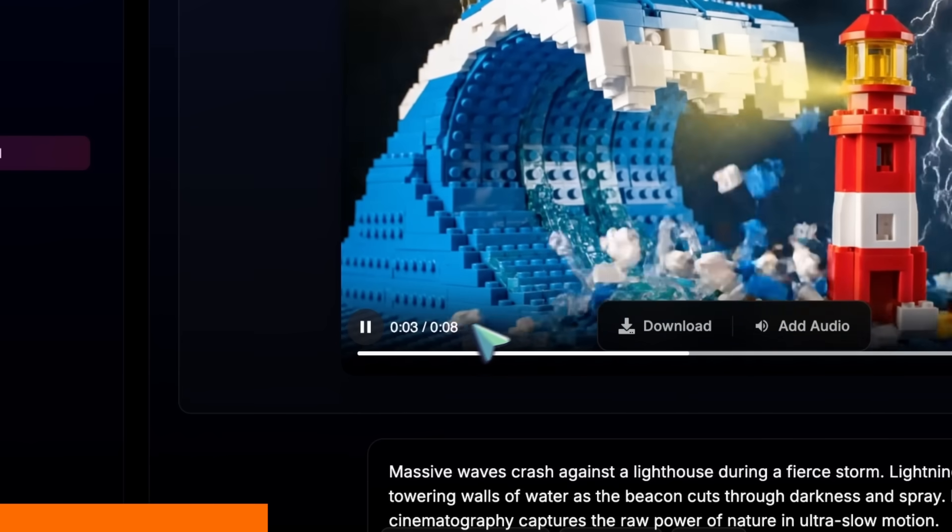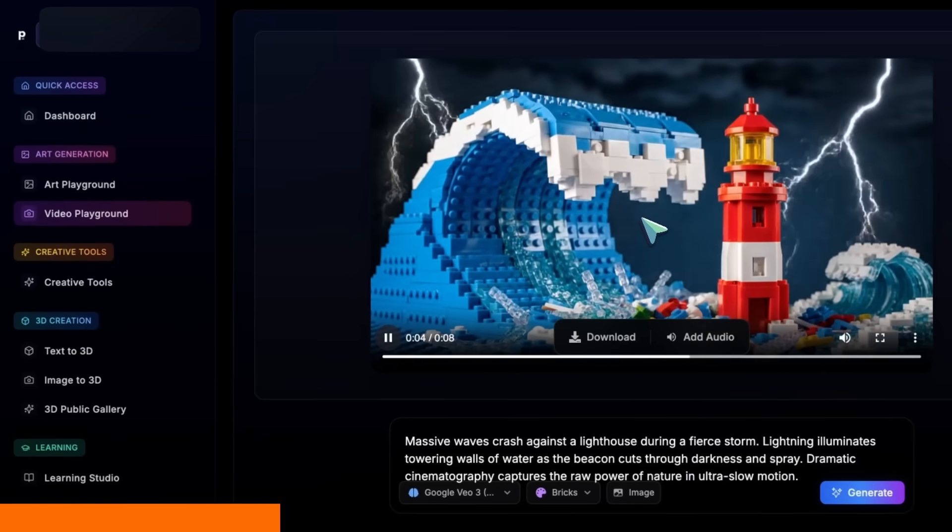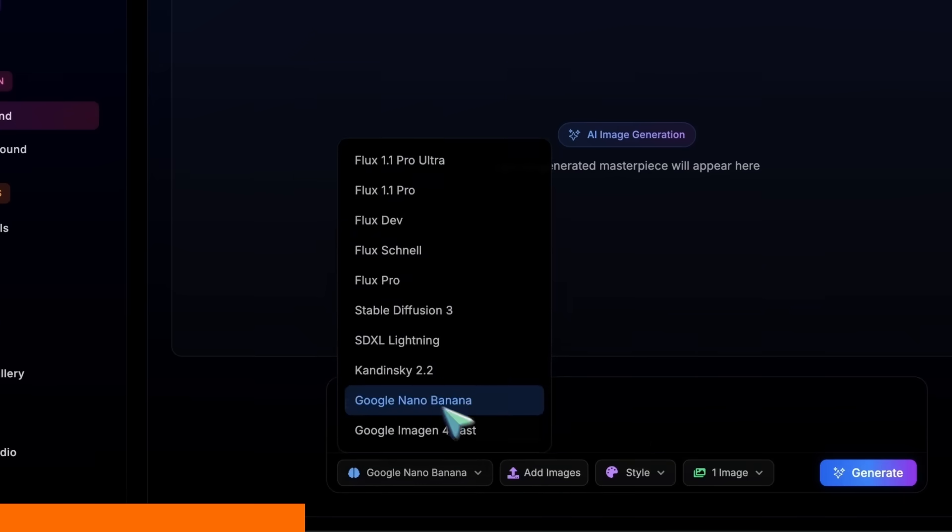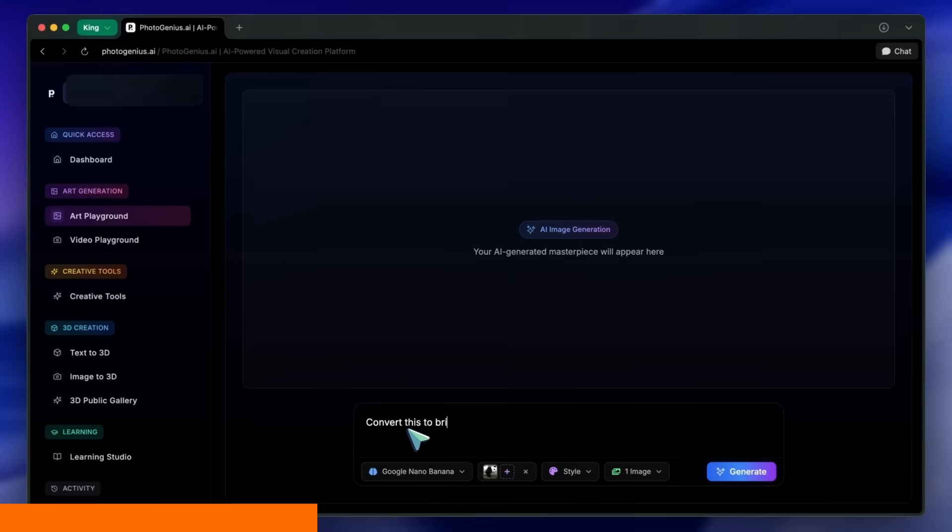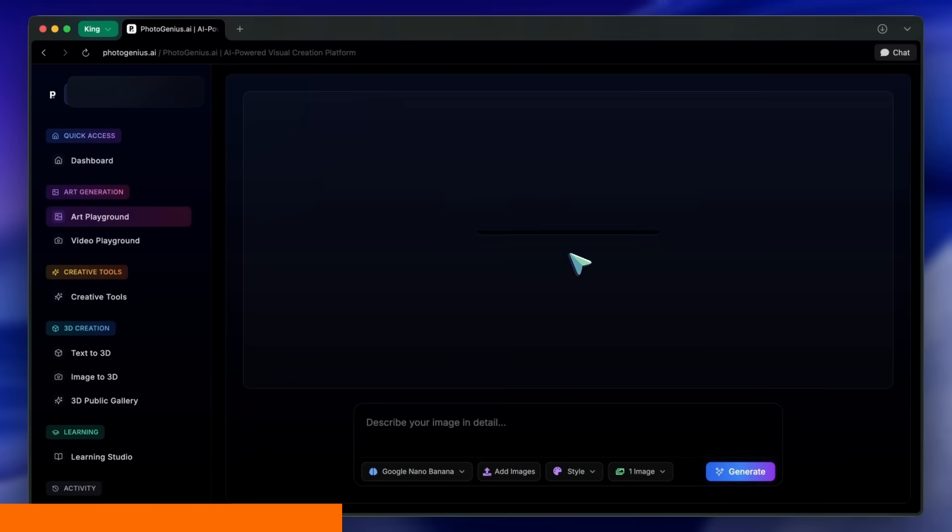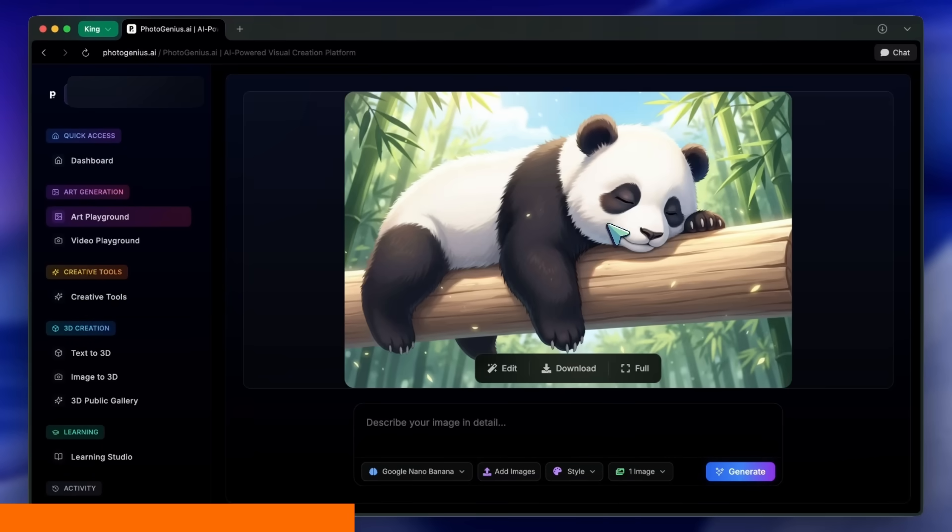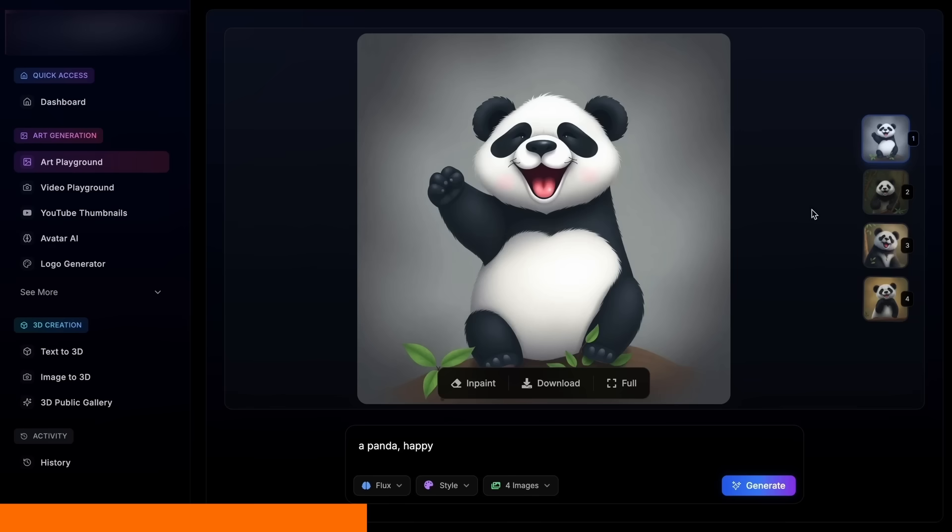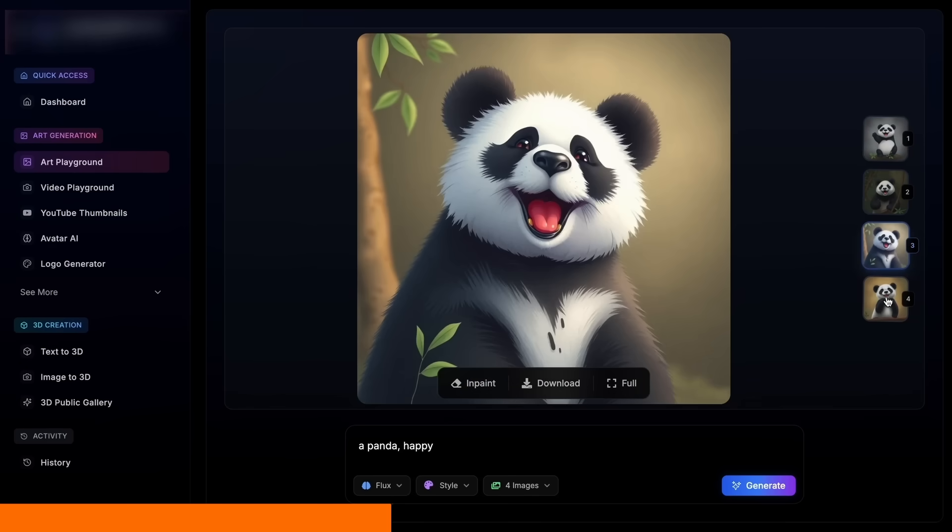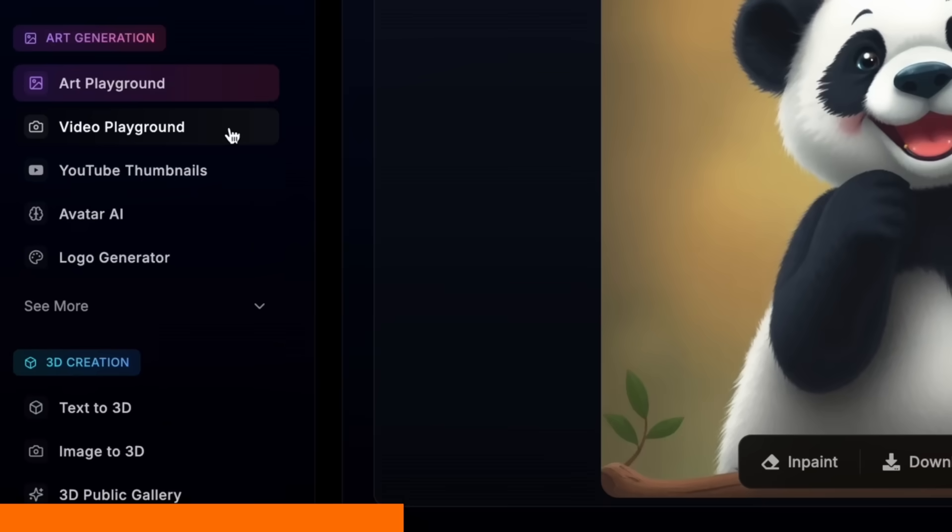Inside the image playground, Nano Banana shines for fast, high-quality image generation, and you can add reference images and do edits right in the tool. You also get Flux, Stable Diffusion, Kandinsky, and more in one place.